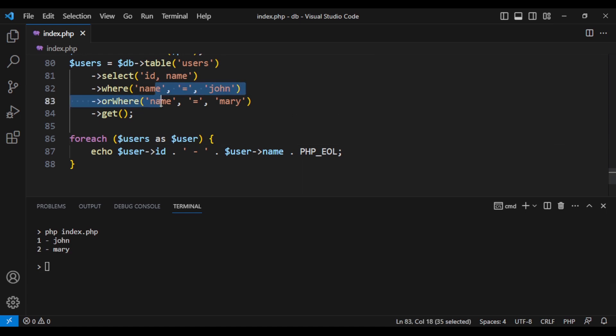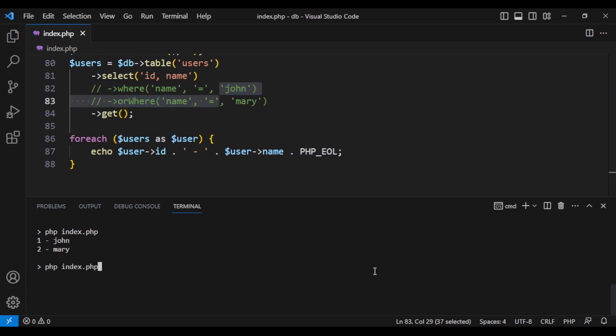And if we remove the where part, I expect to get everything. And yes. Great.